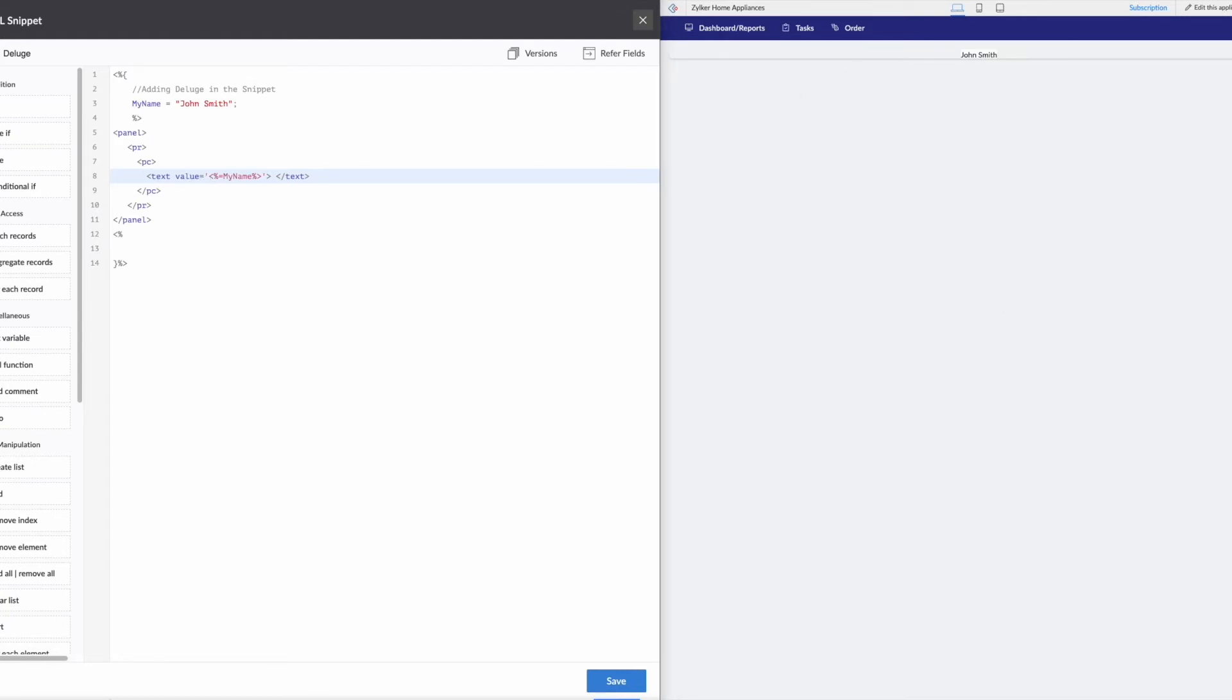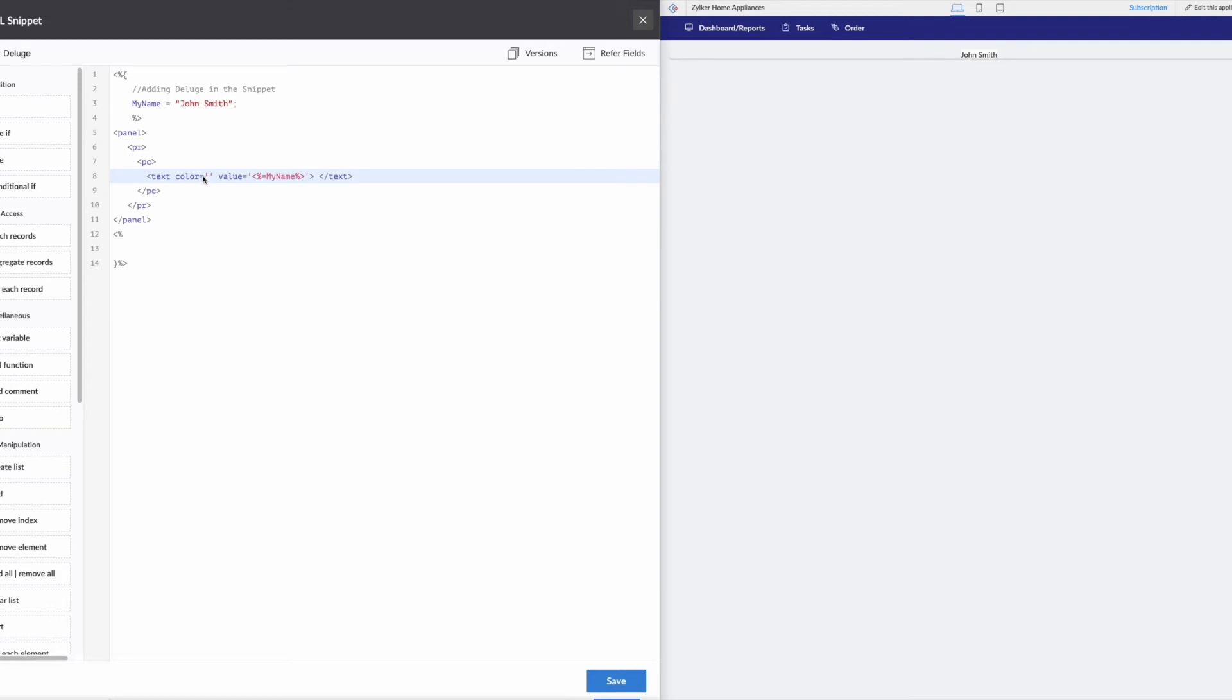So why don't we first start with some color. So right here, next to the text, we can type in color. And then go equals, and then we need to use single quotations. So our color is actually based off of hex codes.